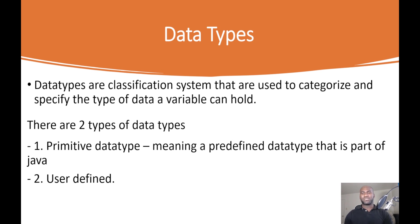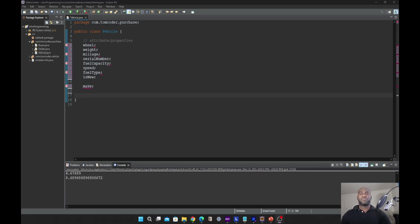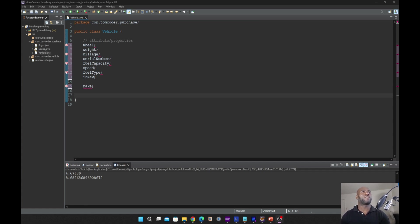Let us declare some variables and define their data types. If I take you back to my vehicle class, I have some variables already declared. Java has eight types of primitive data types with varying precisions.